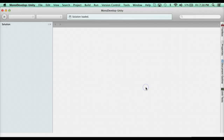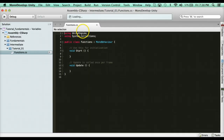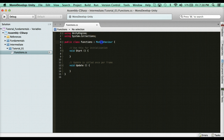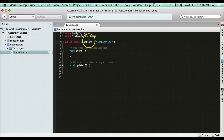If we open up this C# script here, what we have is just our standard class which inherits from MonoBehaviour. That colon symbol means inherit, so the Functions class inherits from MonoBehaviour.